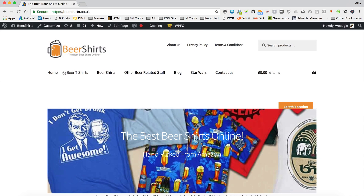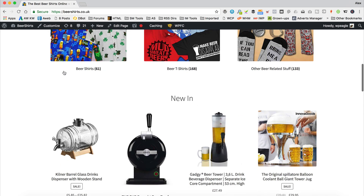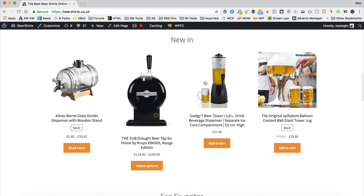I'm over at beershirts.co.uk, which is one of my Amazon affiliate websites. I've got a complete tutorial video on the channel about how I built this website — go check it out if you've not already seen it, I'll put a link in the description. It's a WooZone site, so it pulls in products from Amazon using the API. It's also running WooCommerce, of course, to do the whole e-commerce thing. And as you can see, these products are looking a little bit untidy — the images are all kind of different sizes.